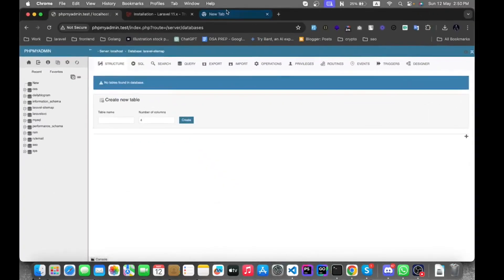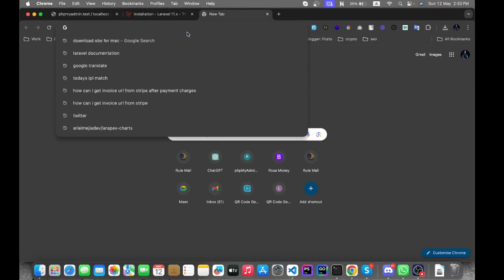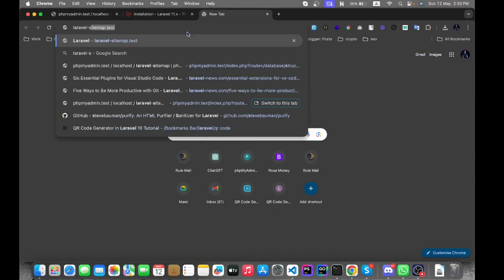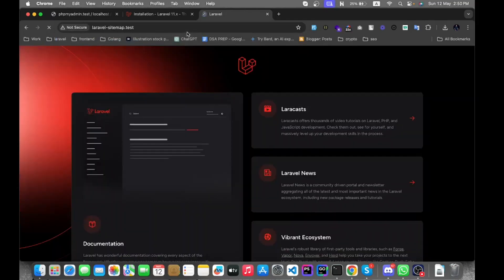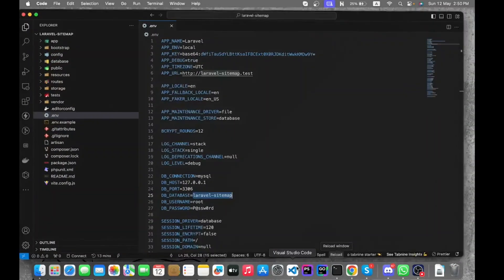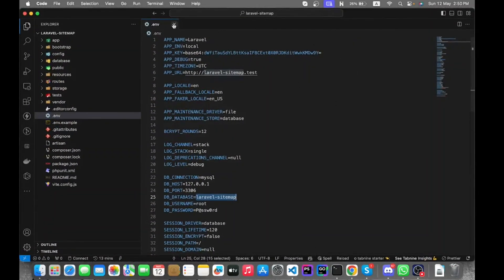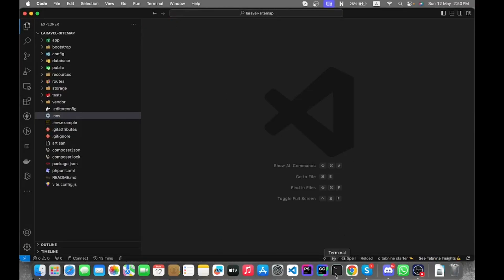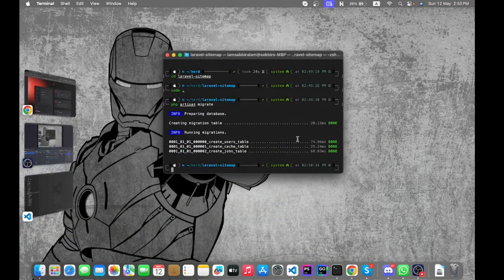Let's go back to the browser to check if it worked properly — yes, it worked fine. Now suppose we need to create a blog service for generating and storing dummy data into the database.